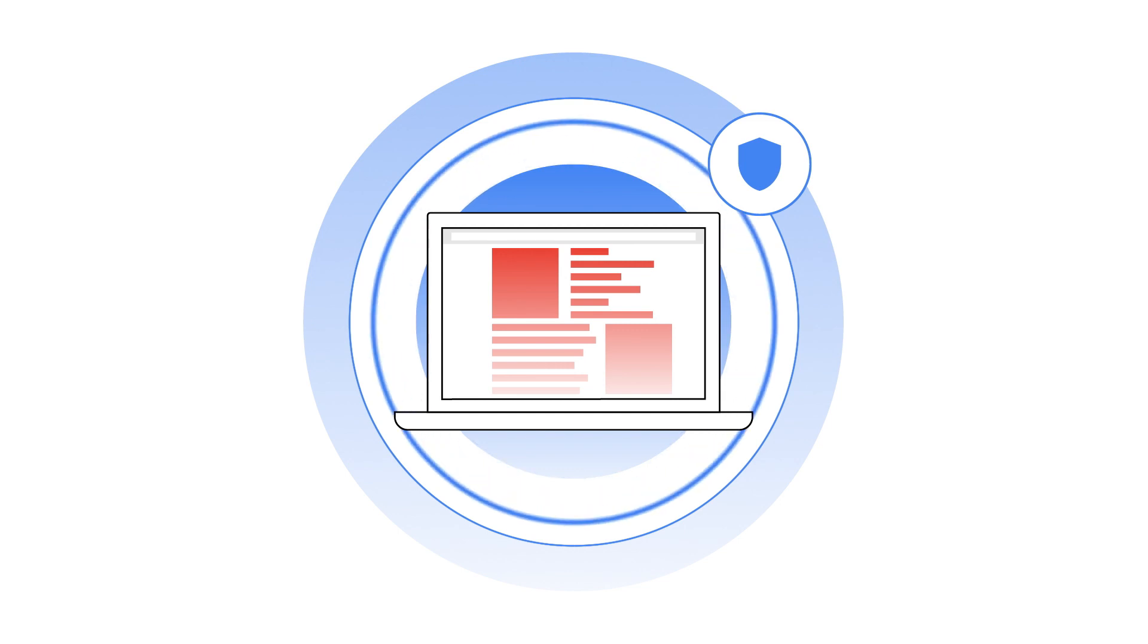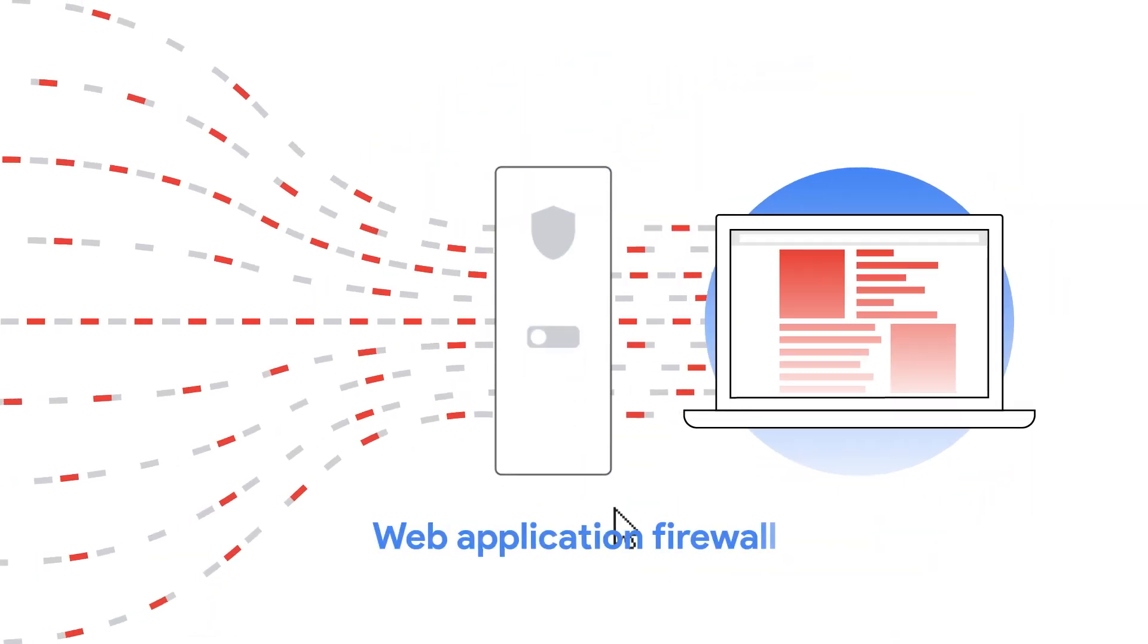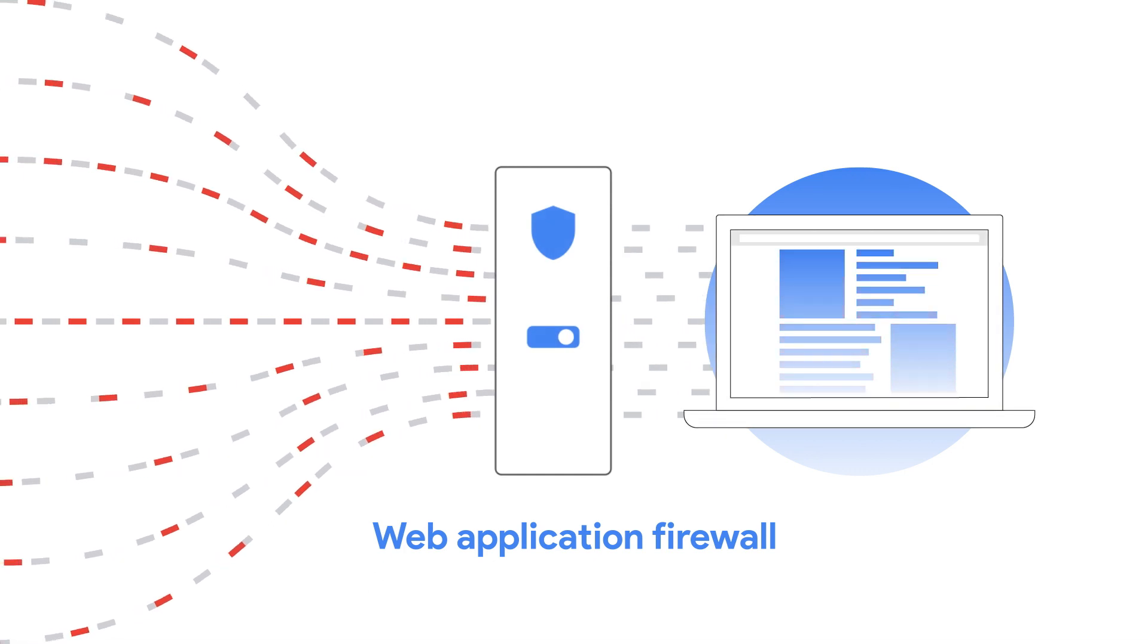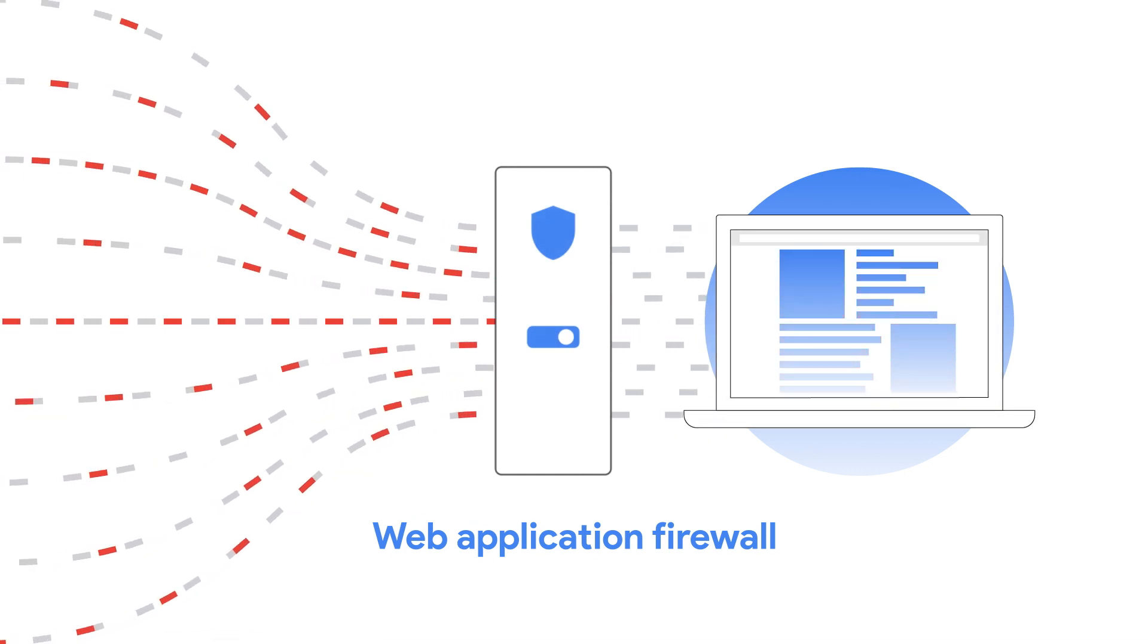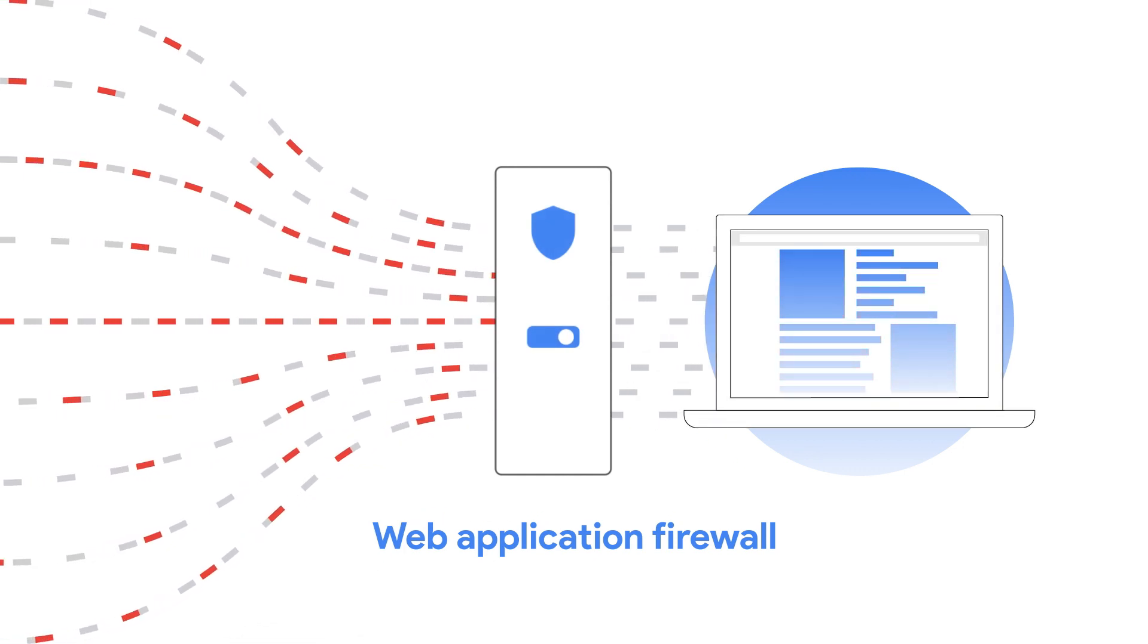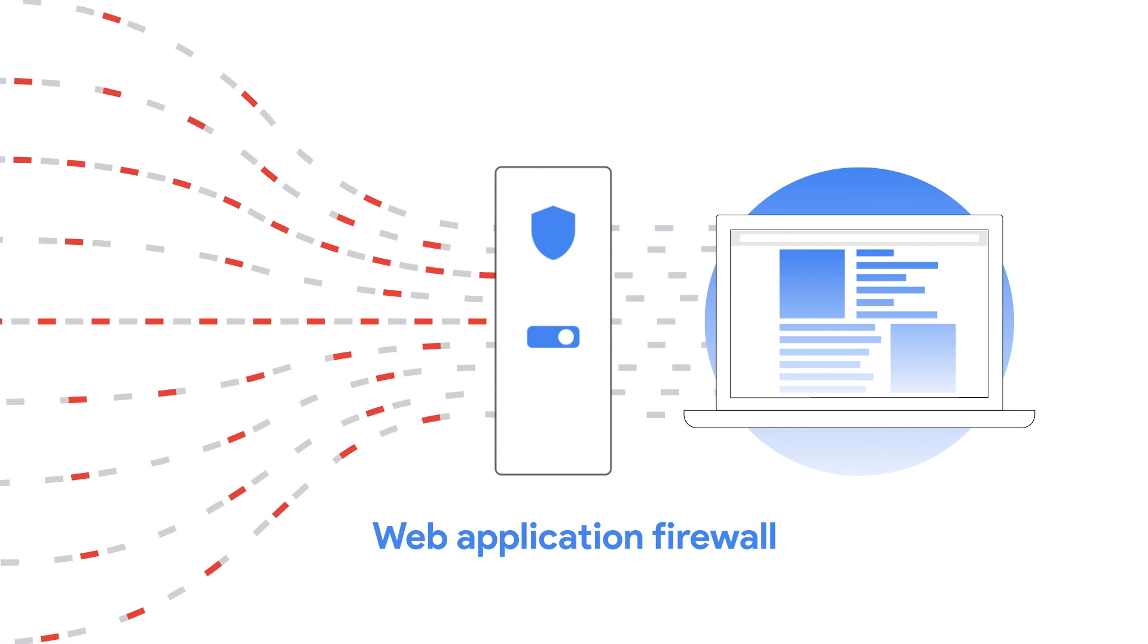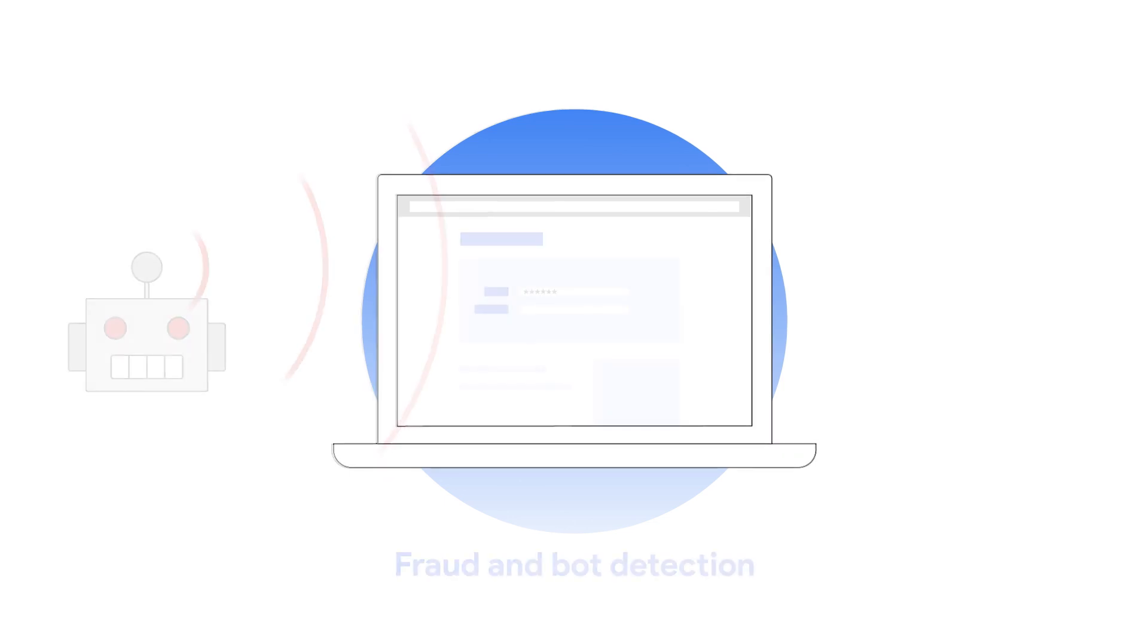Implement an industry-standard web application firewall with granular IP and geo-based controls, and defend against prevalent attacks, such as denial-of-service, cross-site scripting, and SQL injection. Protect your web app from fraudulent activity and abuse.